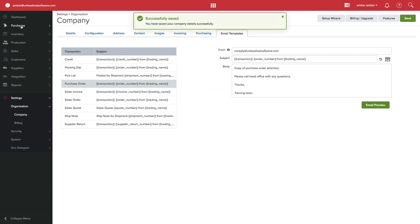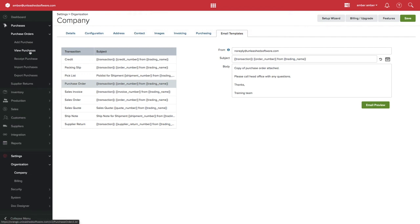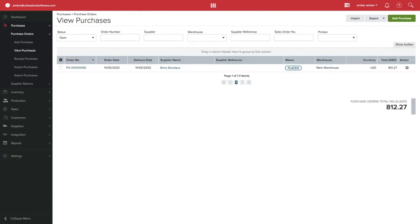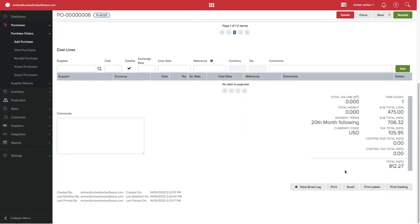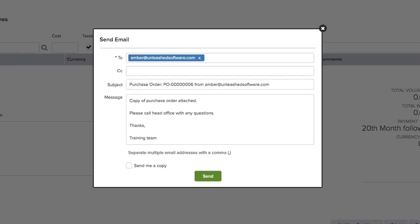If we now go to an open purchase order, we can select the email option at the bottom of the page and your template will appear automatically, ready to send to your supplier.